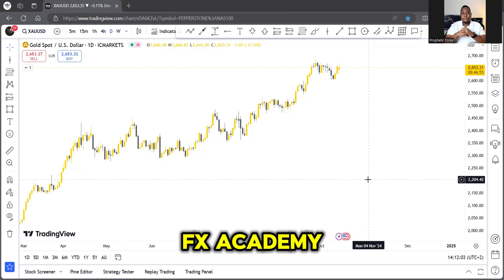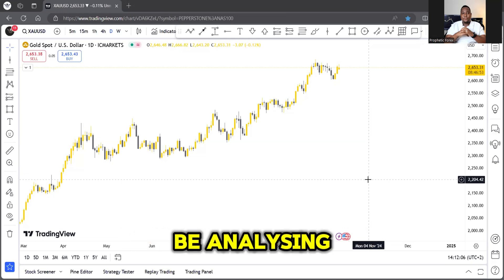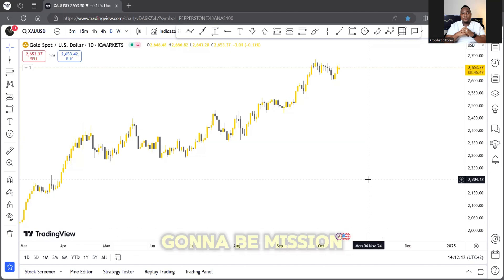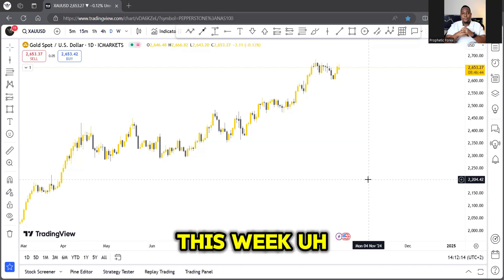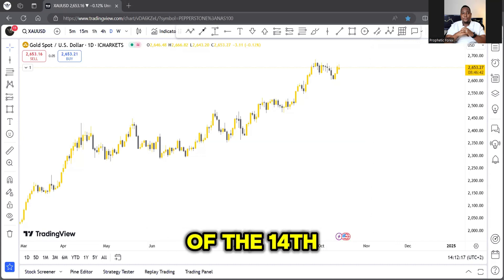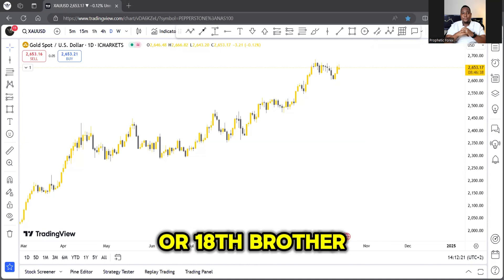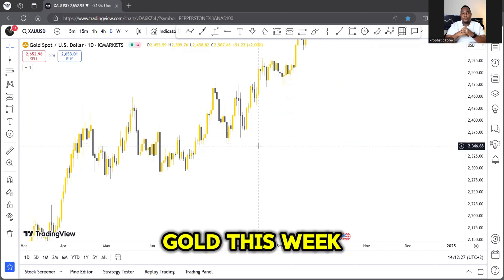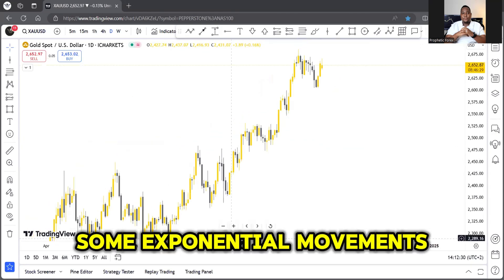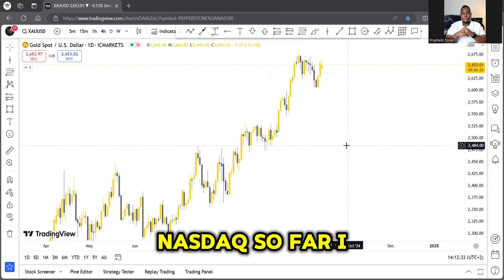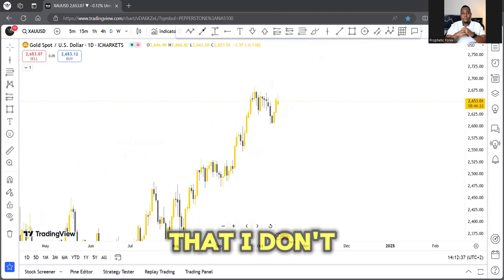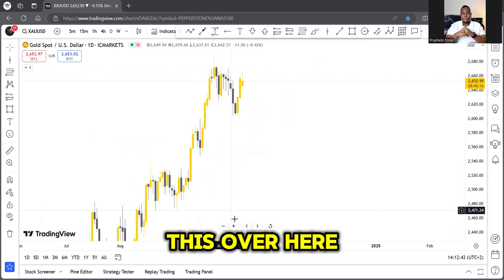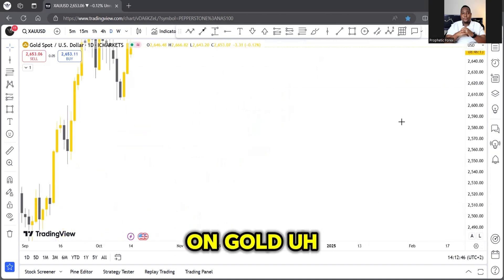Welcome to Skilled FX Academy. In this video we're gonna be analyzing and forecasting the markets for this week — specifically the week of the 14th to the 18th of October. I'm going to be focusing on Gold this week. I've been getting some exponential movements on Gold and I have a clear setup there. On Nasdaq I don't have a clear setup, and that's one of my rules of trading — I'm not gonna do something I don't have a clear setup on.